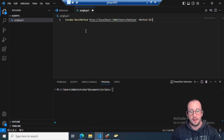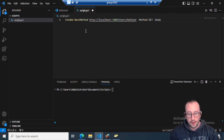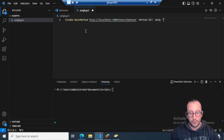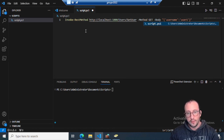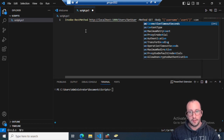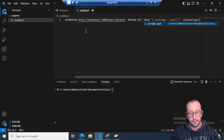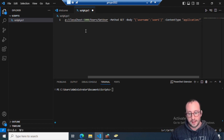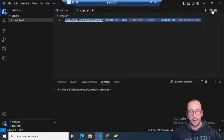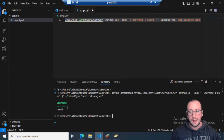Once we save, we copy the `Invoke-RestMethod` that PowerShell Universal shows us and paste it in. The only things we need to add are the body — double quotes with curly brackets, then `'username':'user1'` — and the `-ContentType` parameter set to `application/json`. If we run this, we get our body right back: username equals user1.